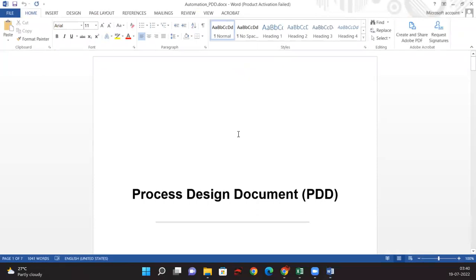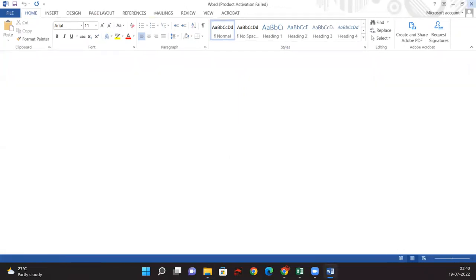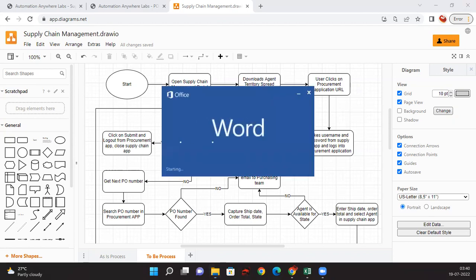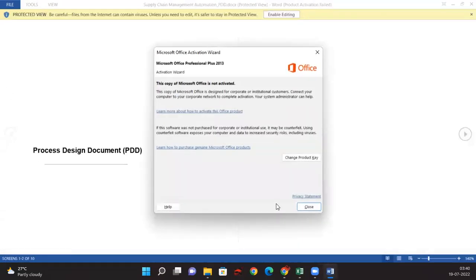Let us start preparing this document. Let me try to rename this. The process name is Supply Chain Management, so let me rename it to Supply Chain Management Automation PDD Document. It has now been renamed to Supply Chain Management Automation PDD Document.